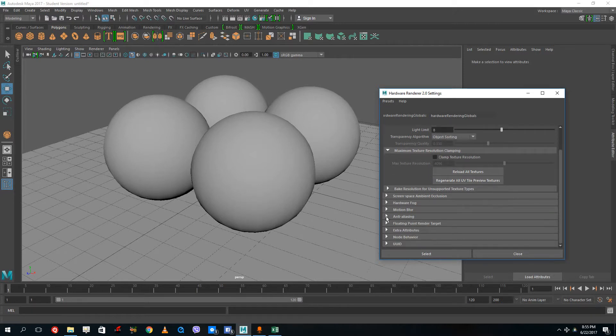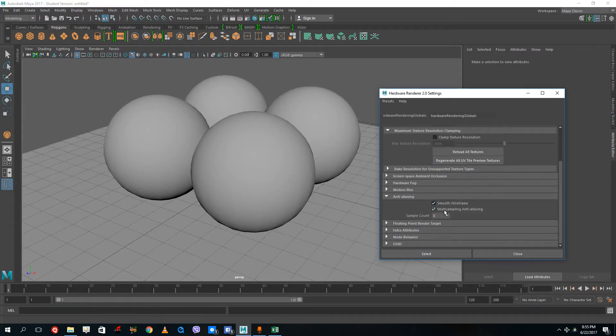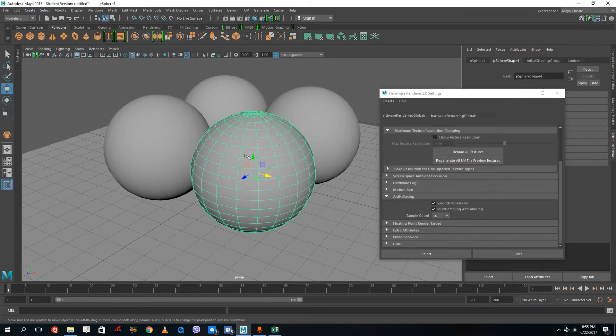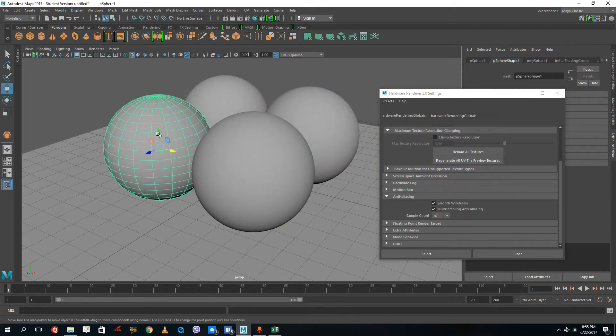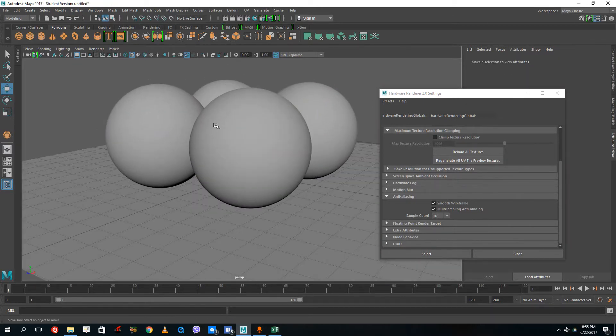If I want to smoothen that out, I can turn on something called anti-aliasing. I can do smooth wireframing and anti-aliasing, and that automatically makes it smooth as you can see. I can increase the sample count, and you can see the output is really smooth.